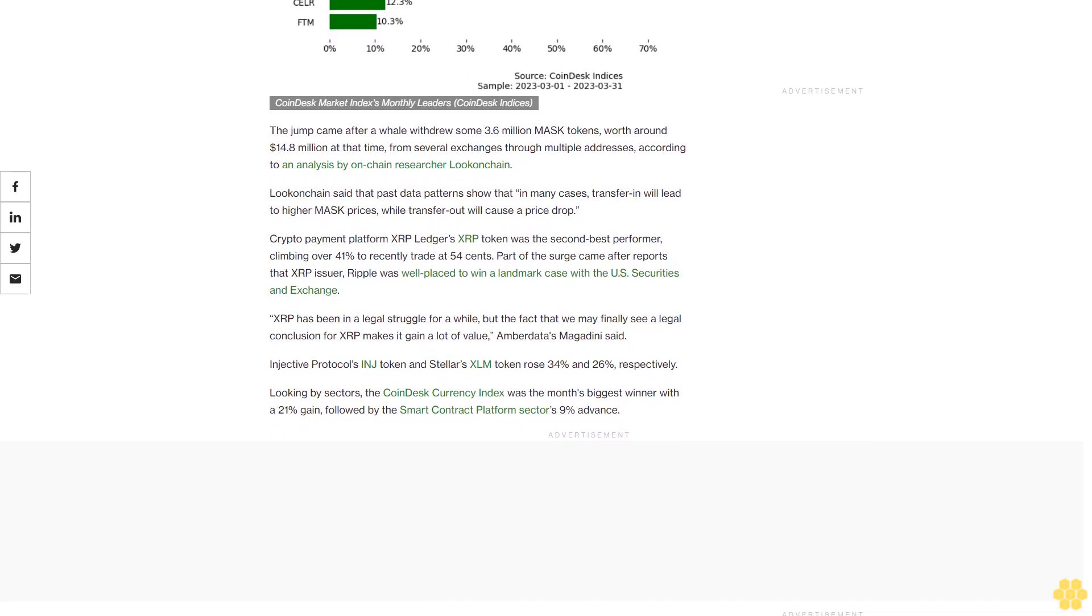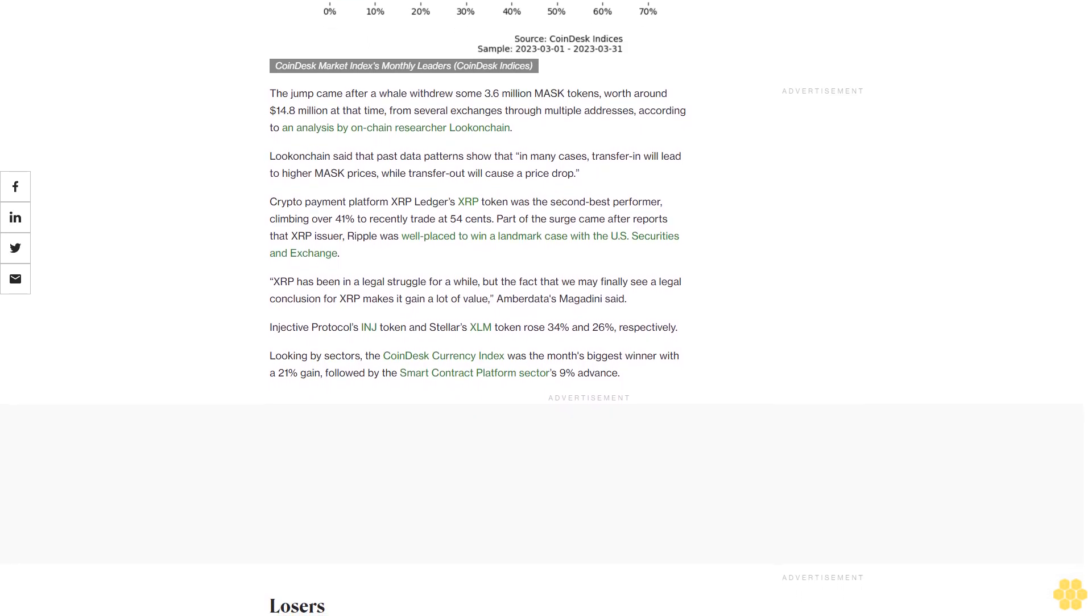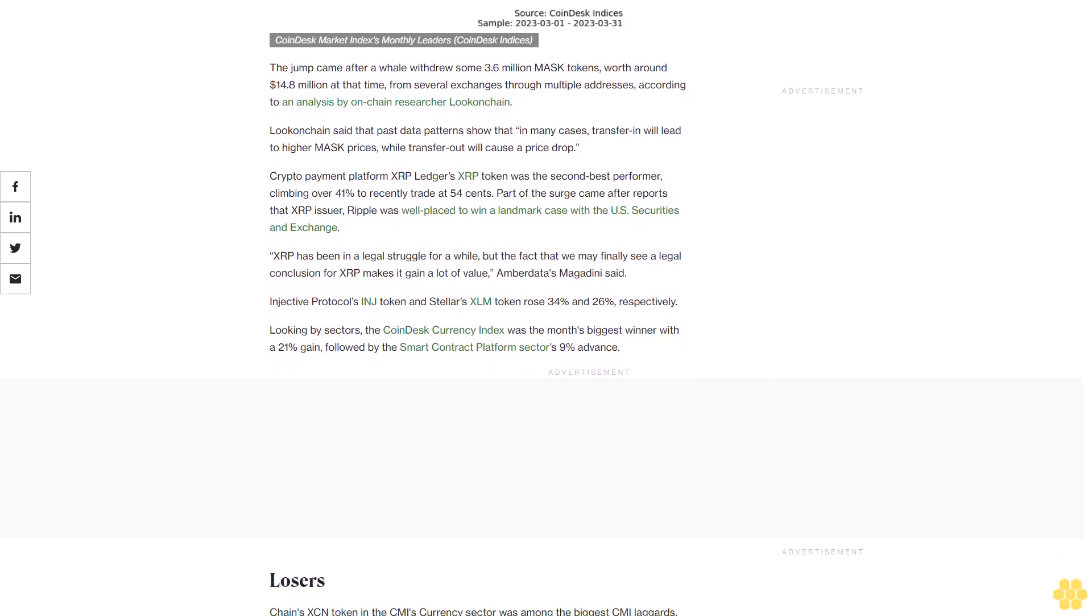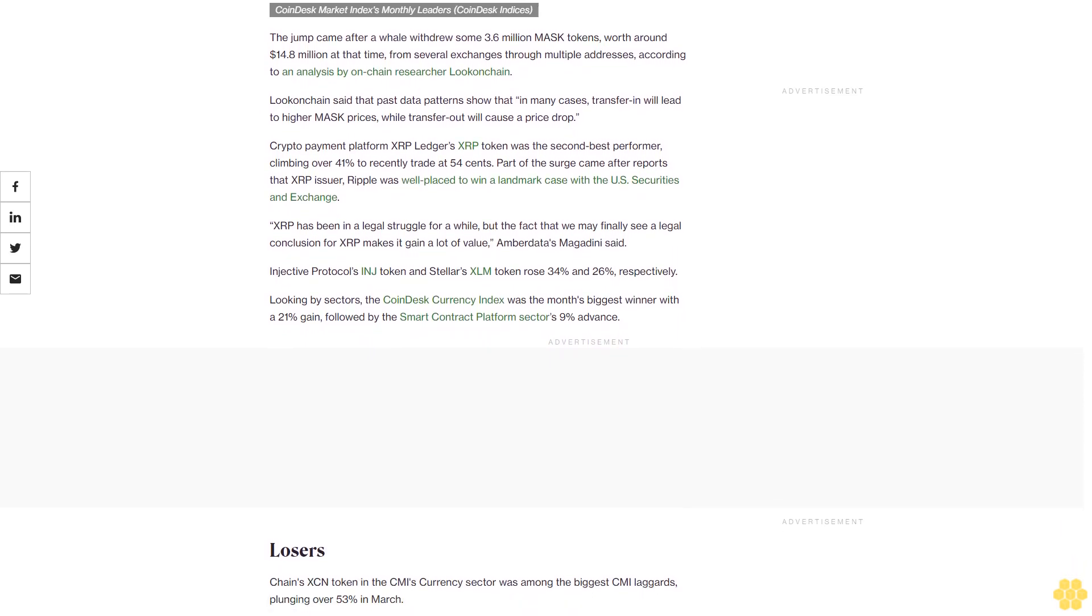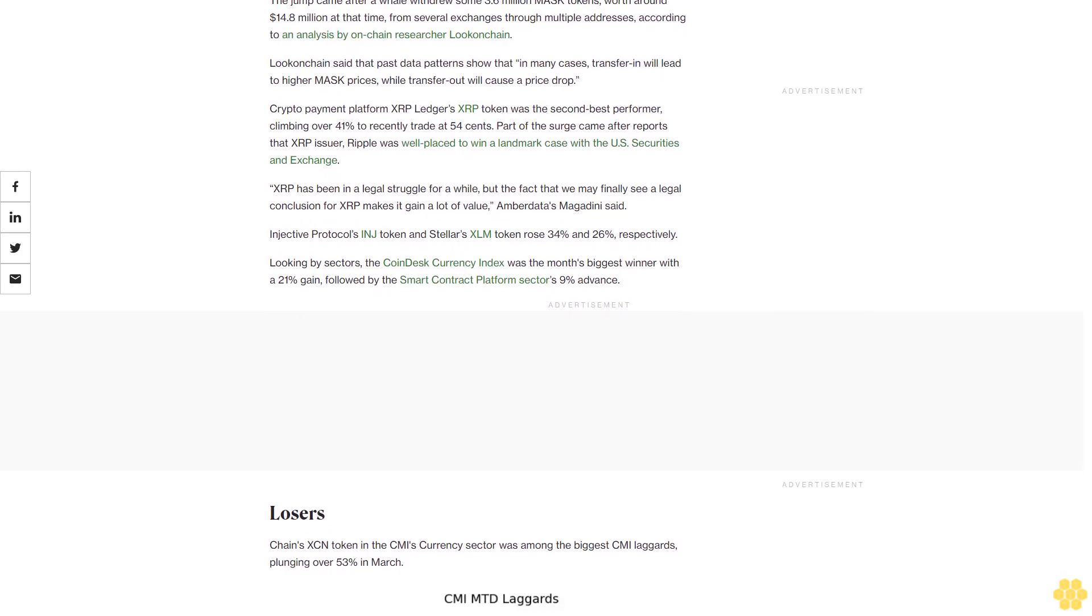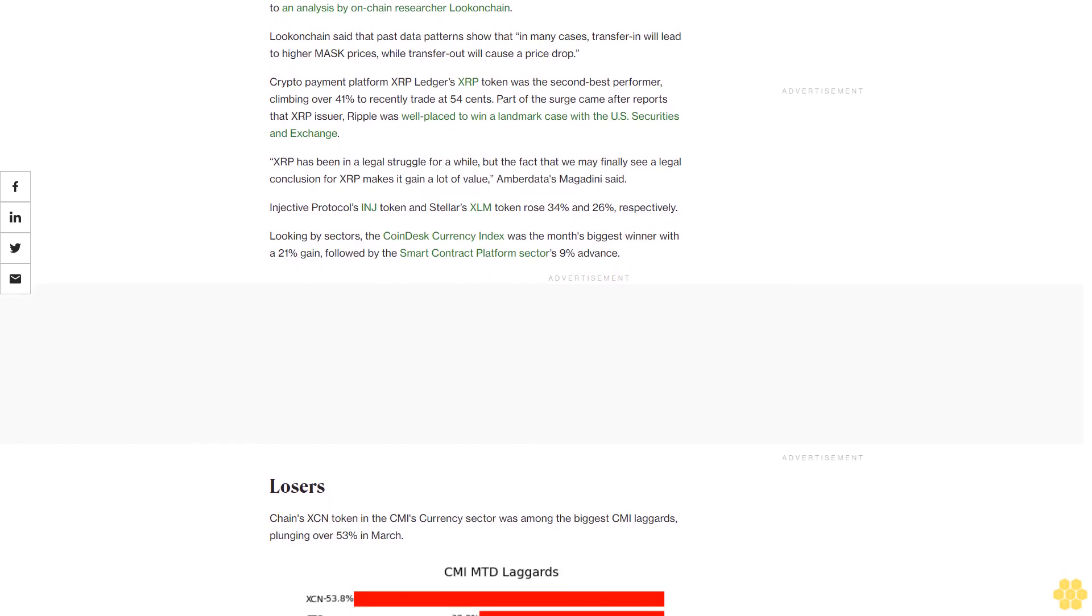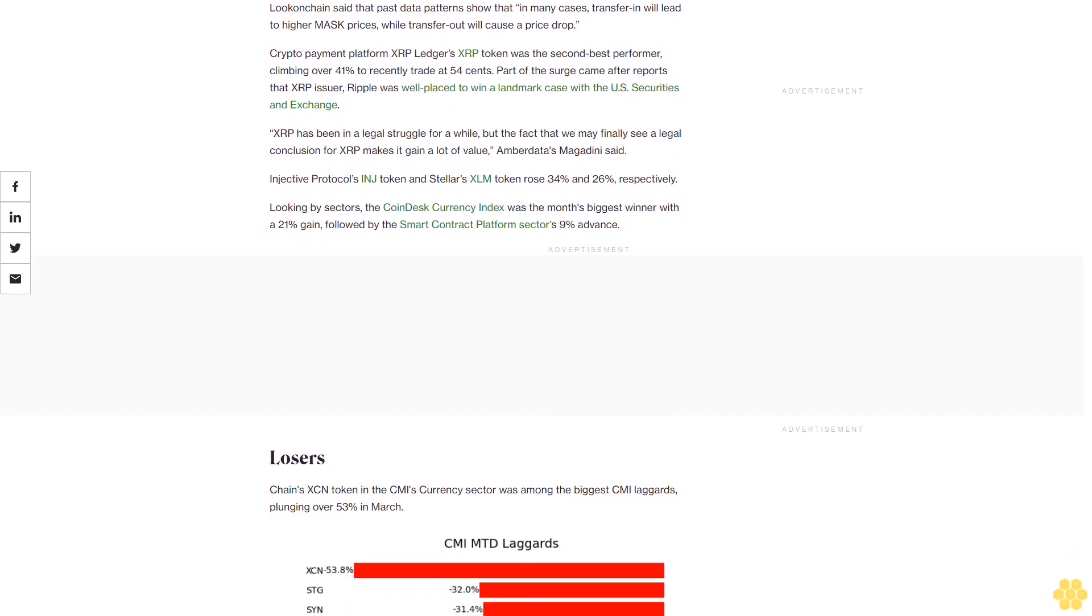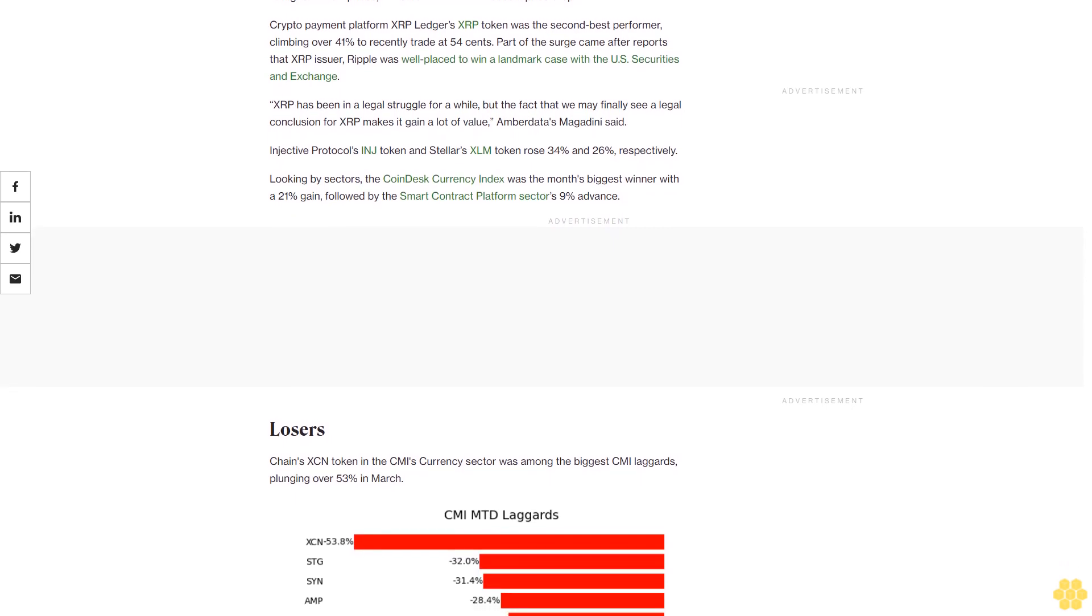Losers: Chain's XCN token in the CMI's currency sector was among the biggest CMI laggards, plunging over 53% in March. Cross-chain bridge protocol Stargate Finance's STG token in the decentralized finance sector tanked over 32% to trade at 71 cents, according to data aggregator CoinGecko.